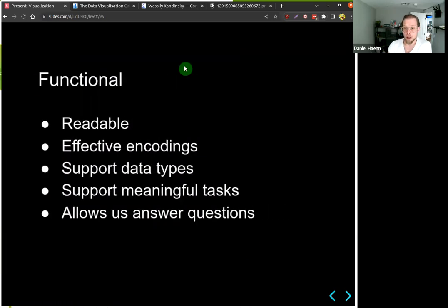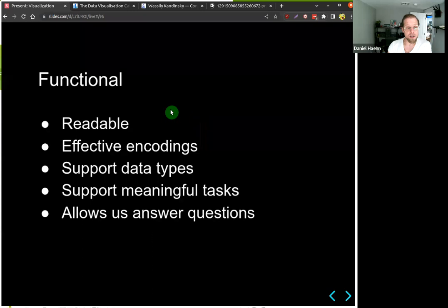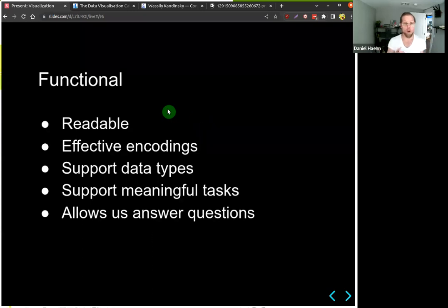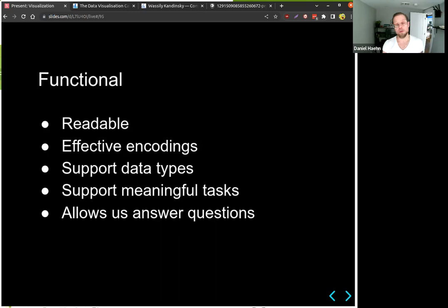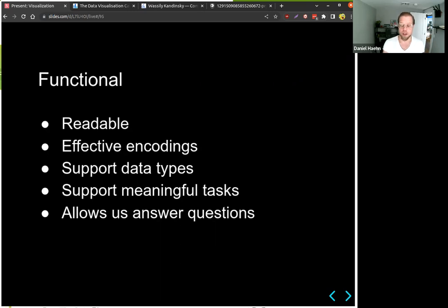To summarize: for functional visualizations, they need to be readable, the encodings need to be effective — pie charts are usually not the best encoding. Data types should be supported, the analysis task should be meaningful for people to understand, and questions about the data should be answerable using the visualization.